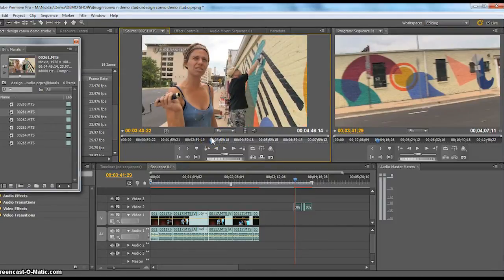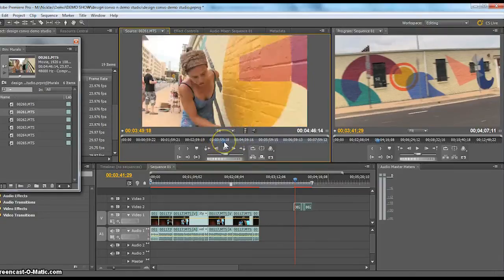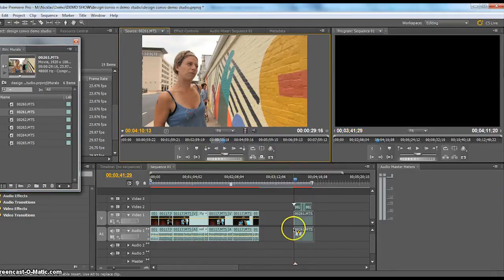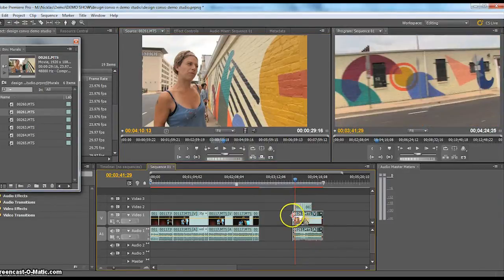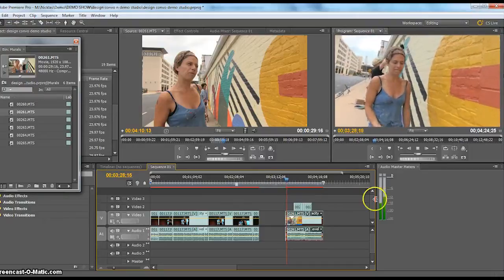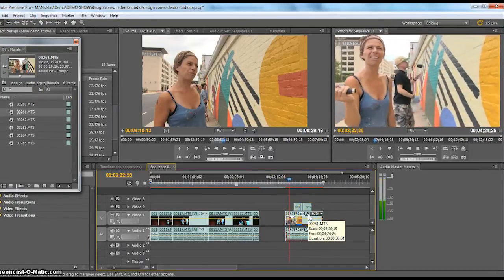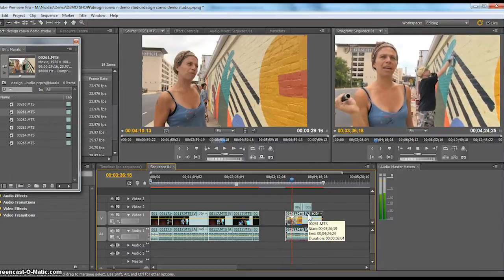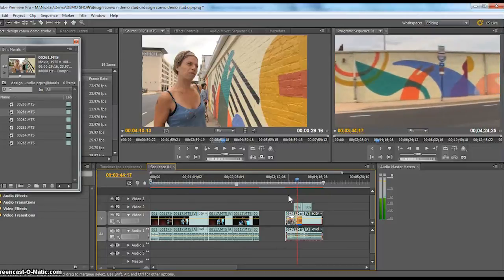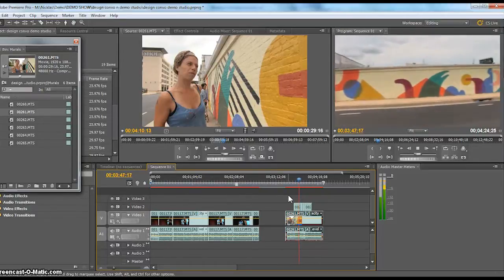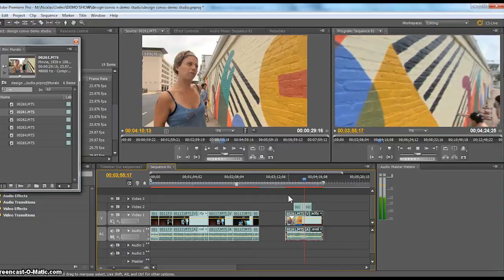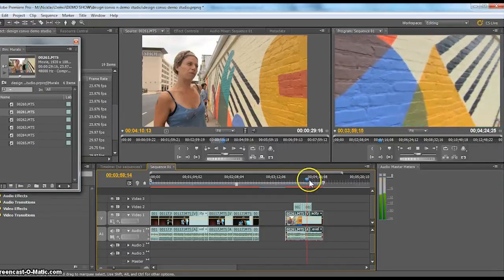I'm going to set a random in point — say, on a street art show — and then go forward a little bit. She's talking and telling me all sorts of great stuff. I set my out. Since she's talking, this clip goes on the lower track. So you can see the effect when I play through: as my red line gets to the Video 2 B-roll clips, we still hear her talking and yet we have something different to look at, which creates more interest and allows us to see an illustration of what she's talking about without watching her talk the whole time.